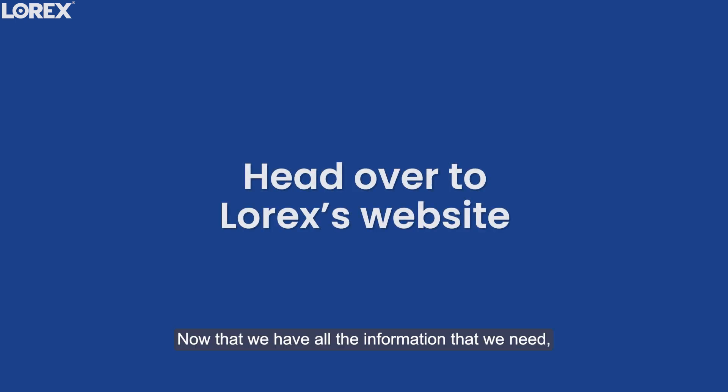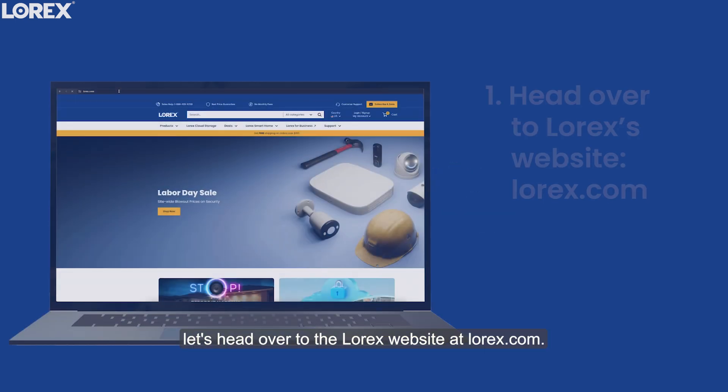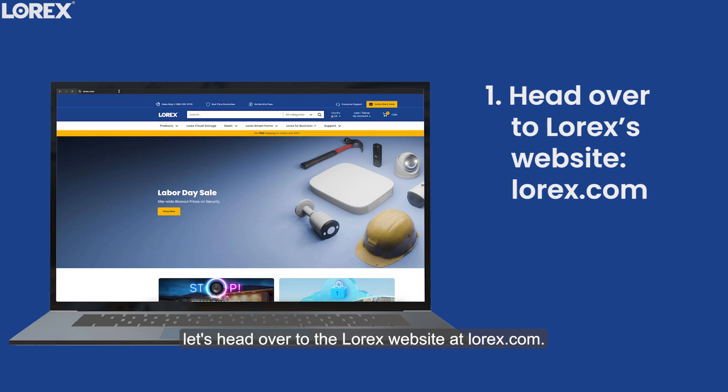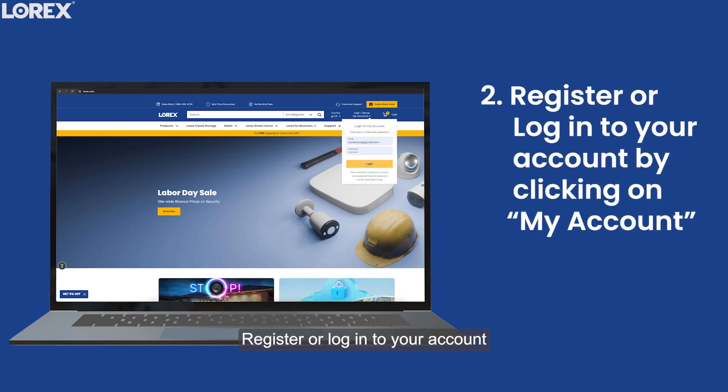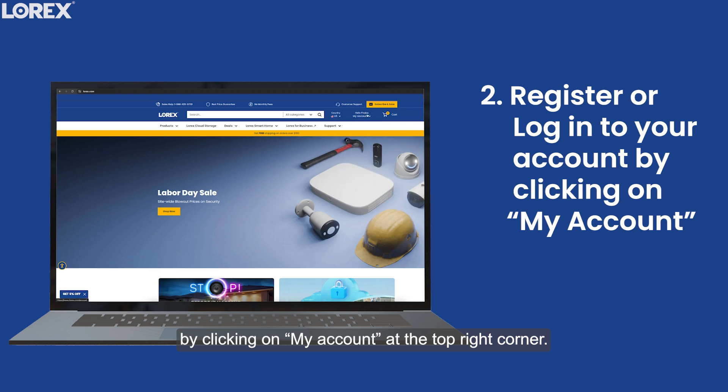Now that we have all the information that we need, let's head over to the Lorex website at lorex.com. Register or log into your account by clicking on My Account at the top right corner.